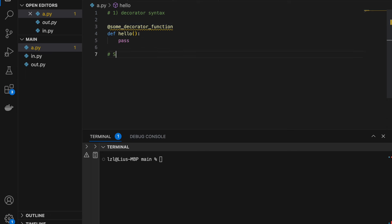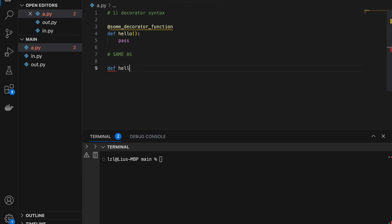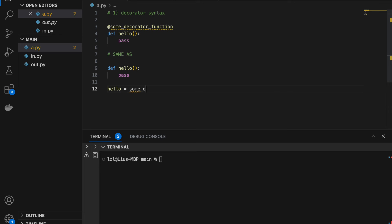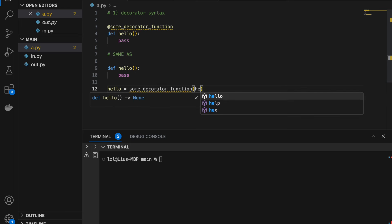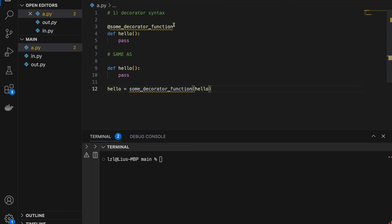This is actually the same as defining hello and writing whatever we need, and then hello equals some_decorator_function(hello). This syntax is the exact same as using the @ symbol — whatever we are doing here is the exact same as whatever we are doing there.